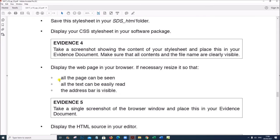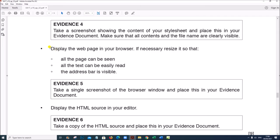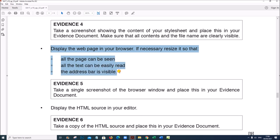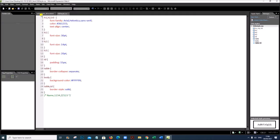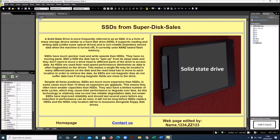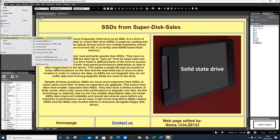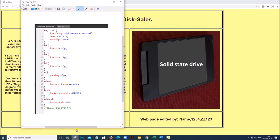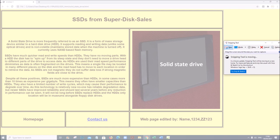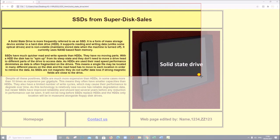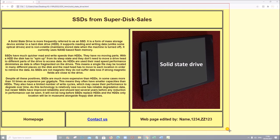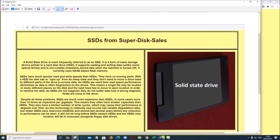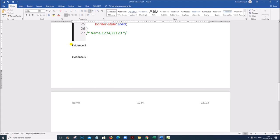Display the web page in your browser. If necessary, resize it so that all the page can be seen, all text can be easily read, and the address bar is visible. Go to File, Preview in Browser. Take a screenshot of the web page making sure the address bar is also visible. That is Evidence 5.